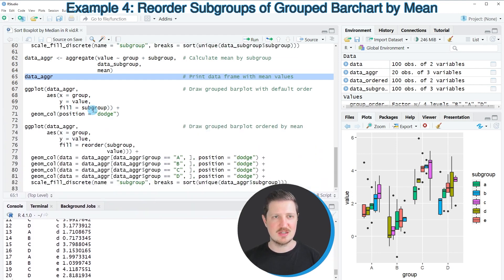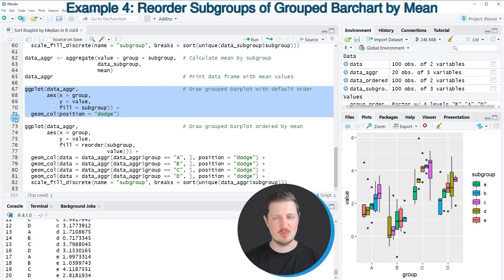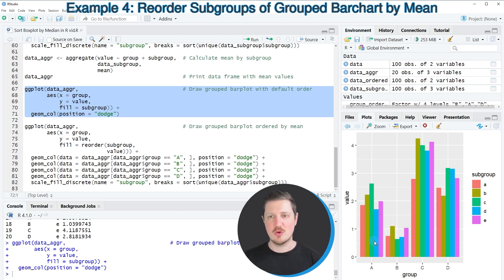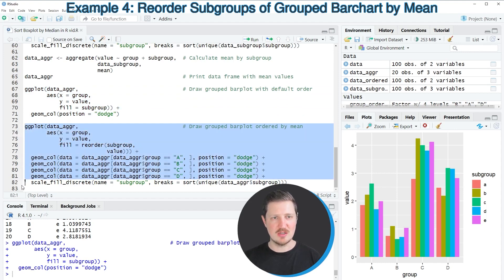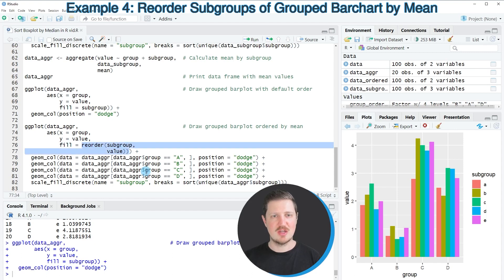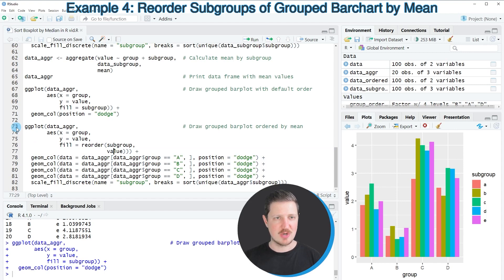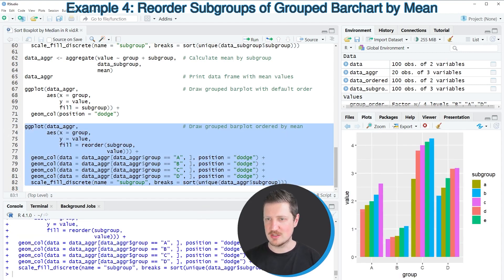We use ggplot and geom_col functions with this aggregated data. After running lines 67 to 71, we get a grouped bar plot showing five subgroups within each main group, all sorted from A to E. To sort each main group by mean values, we apply lines 73 to 82, using the fill argument to reorder values based on subgroup means and adding each main group on top. After running those lines, the grouped bar plot is updated with mean values determining the ordering within each main group.